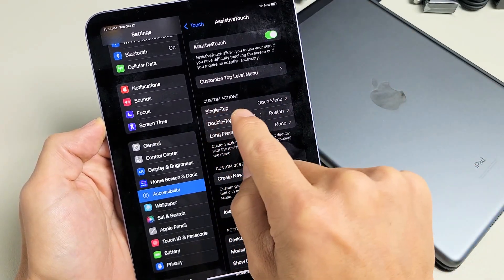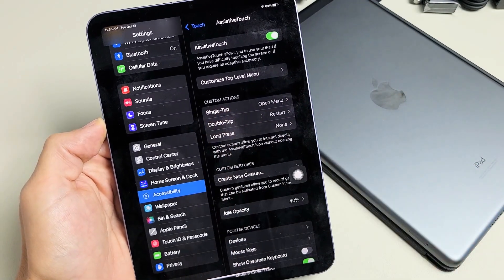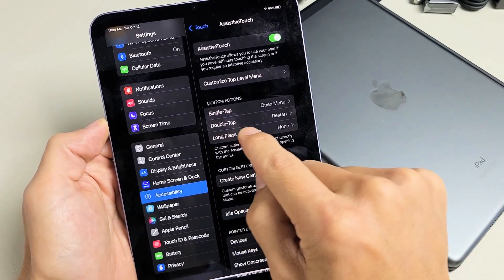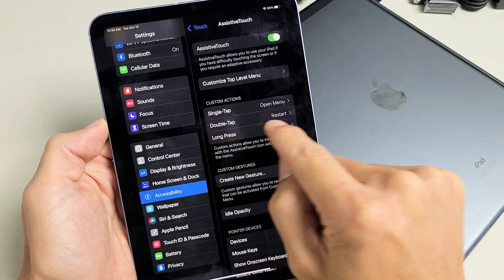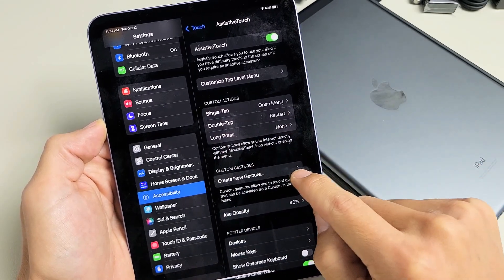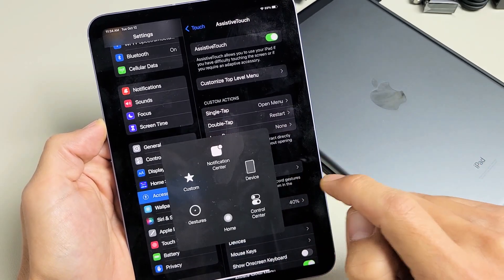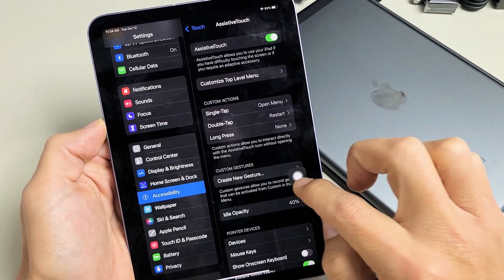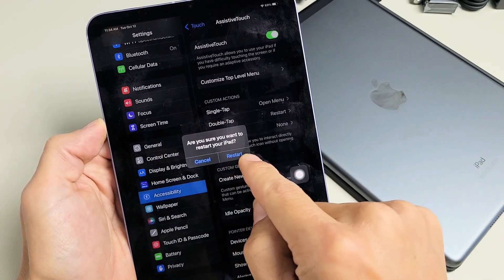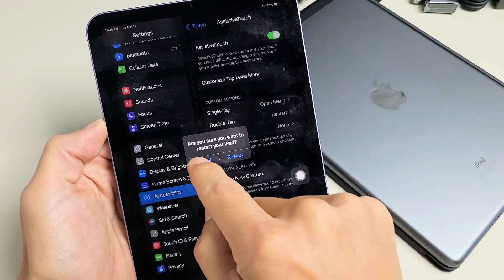Now if you look under here, under custom actions, I have it set for double tap is to restart. So if I double tap that, oops, if I double tap, it's going to ask me to restart this iPad.